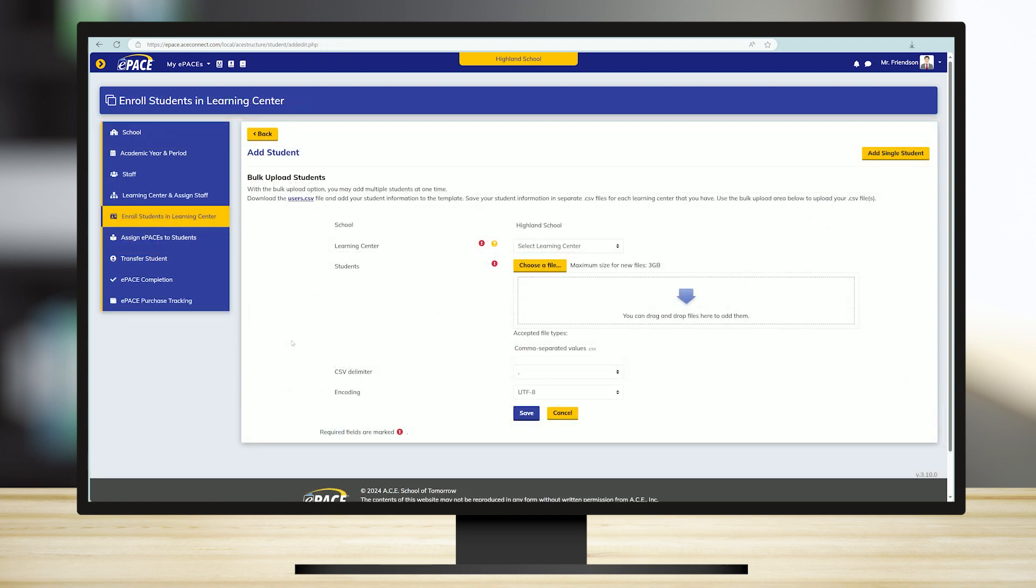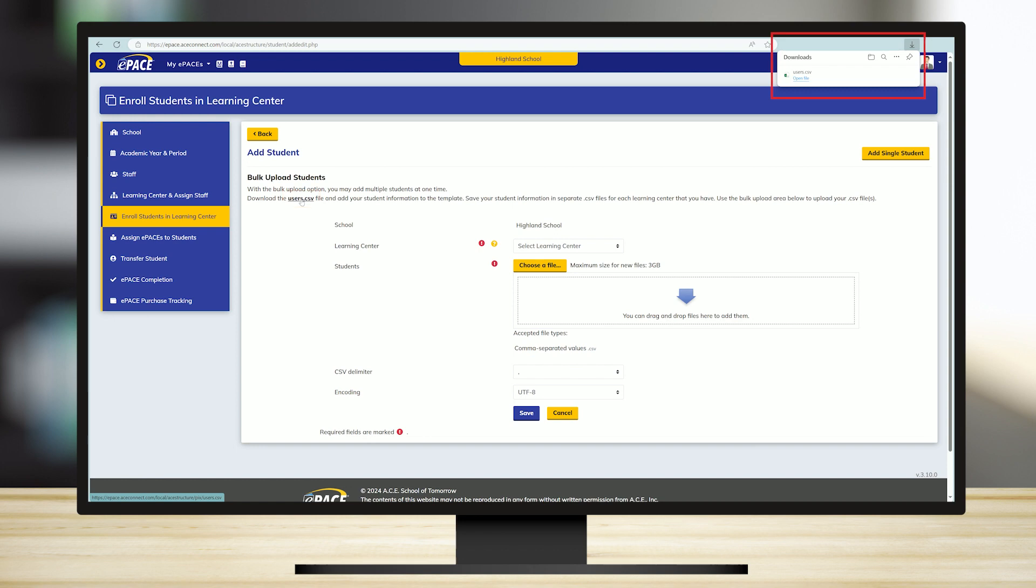If you are enrolling more than 20 students, it may be worthwhile to upload in bulk. To do this, click on Users.csv to download the CSV file, so you may add students to the template.